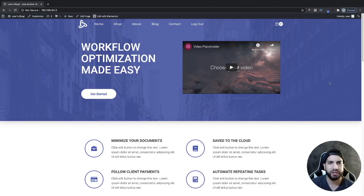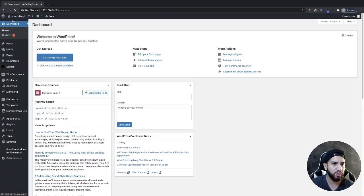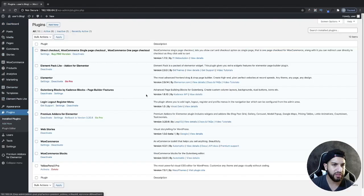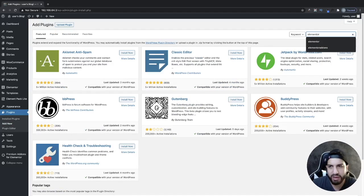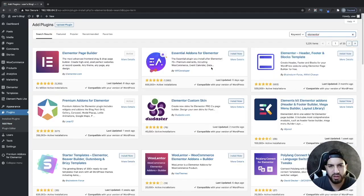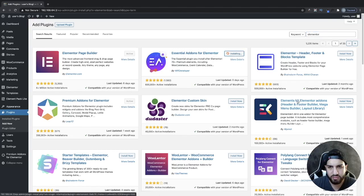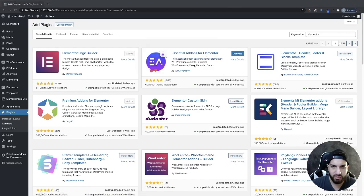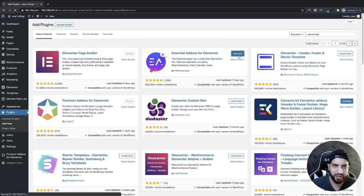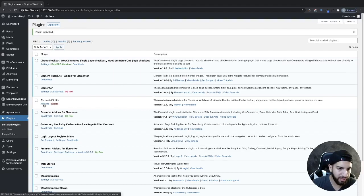The first thing we need to do is install some plugins. Head over to your dashboard, go to plugins, and type in Elementor. The first plugin is Essential Add-ons for Elementor — go ahead and install that. The second one is Element Kit Elementor, so go ahead and install that add-on as well. I'm going to activate both of them.